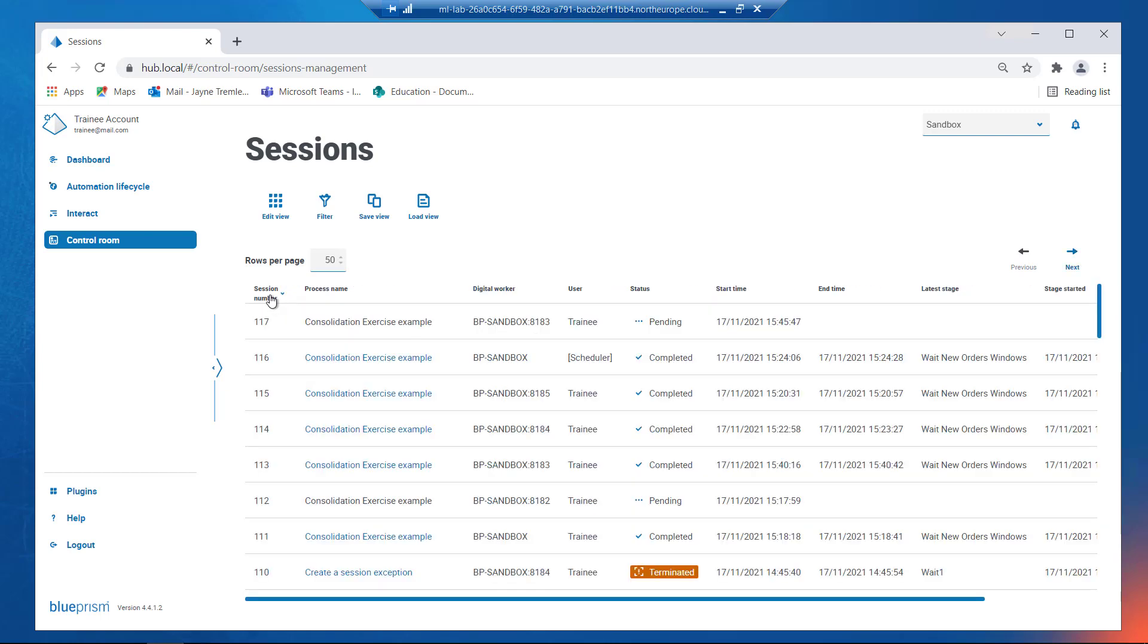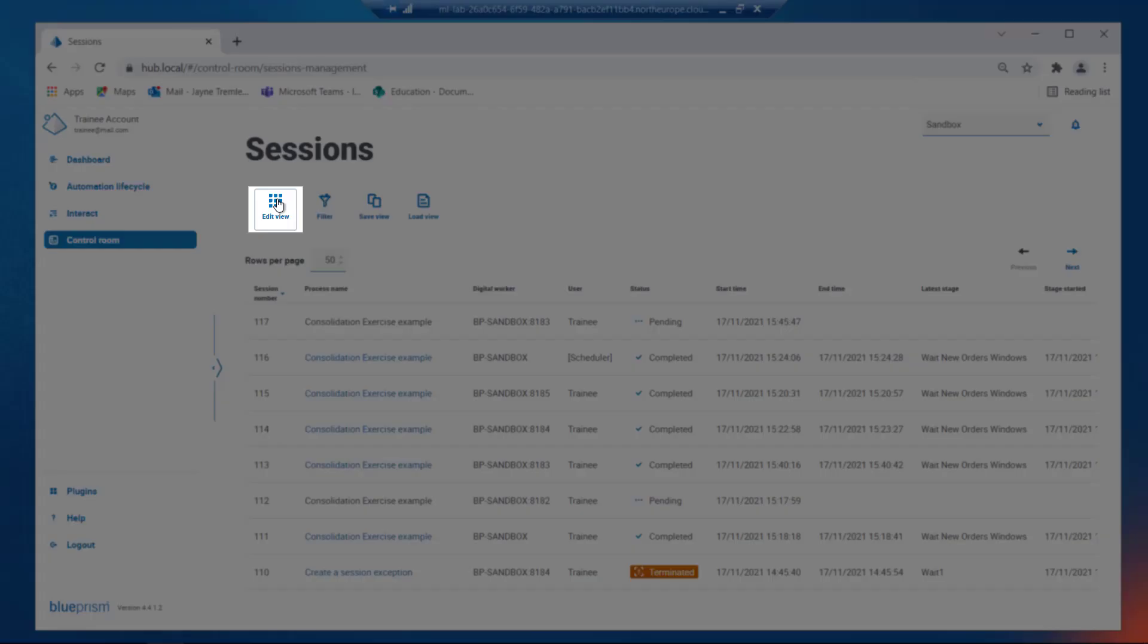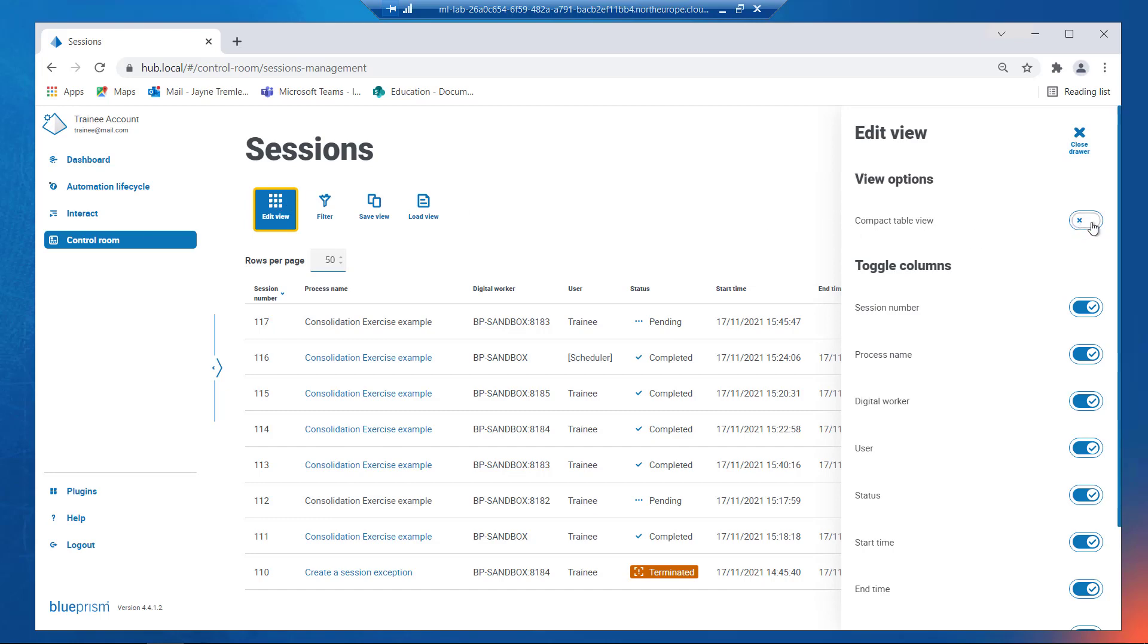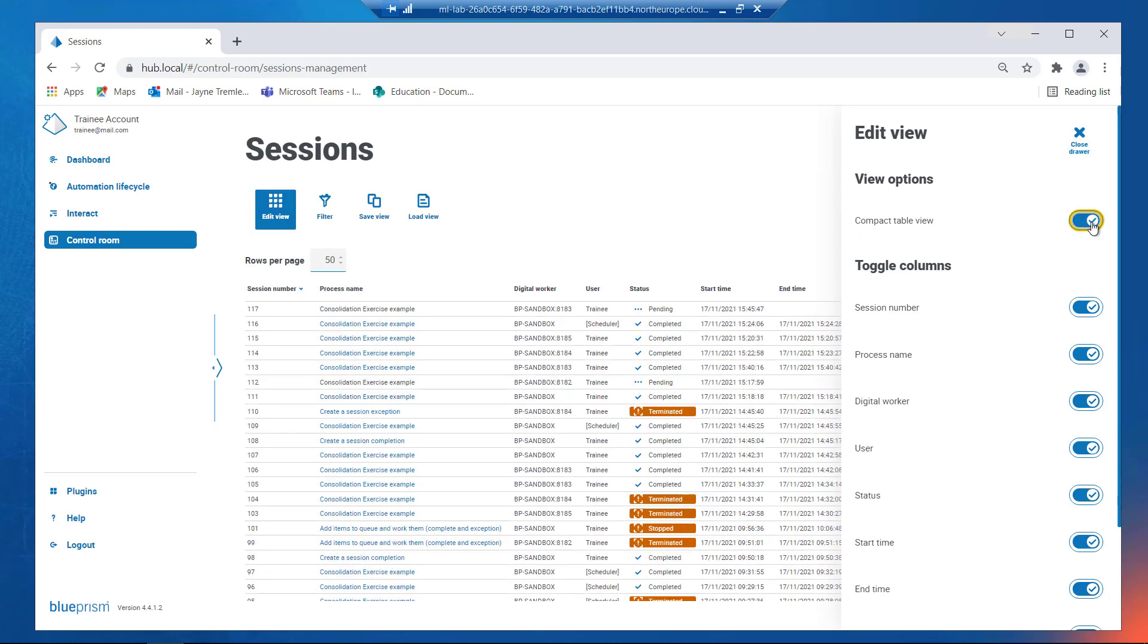You can customize this view by clicking on the Edit View button. From here you can toggle between Compact and Standard Table View. Select the columns of information to be displayed.